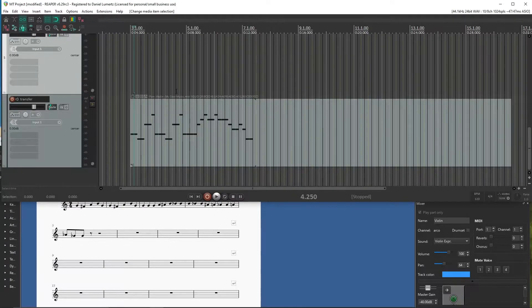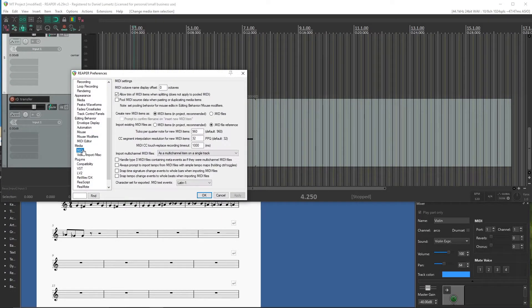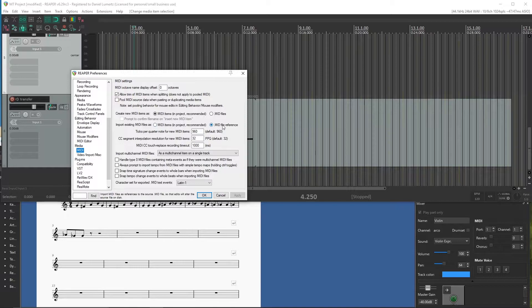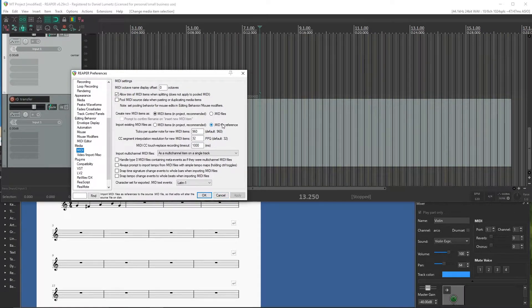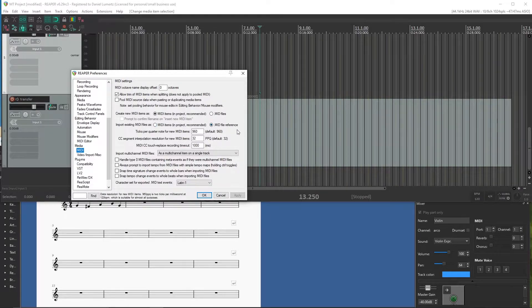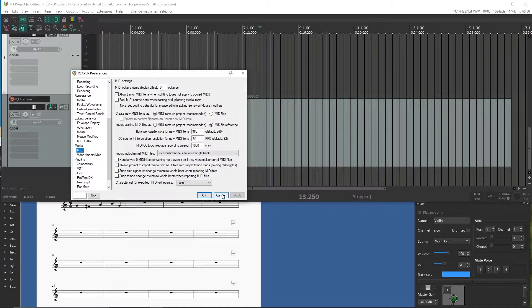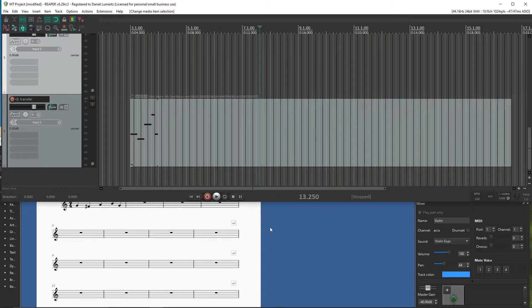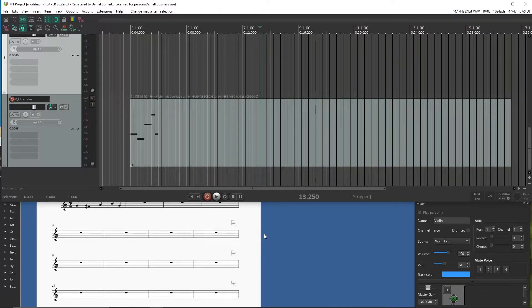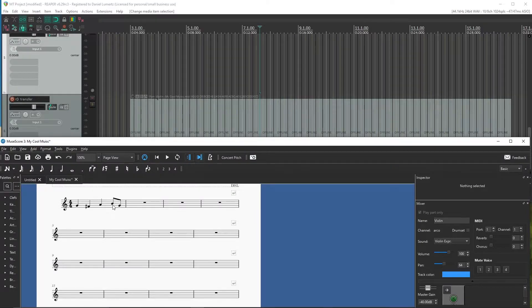The second option is under Media, MIDI, import existing MIDI files as MIDI items or MIDI reference. We're going to put it to as MIDI file reference. So when you import a MIDI file into Reaper, the MIDI item will be referring to a MIDI file. So whenever you make a change in your MIDI file, your MIDI item inside Reaper will be updated.